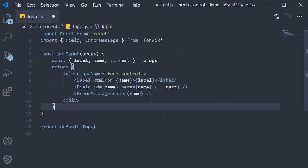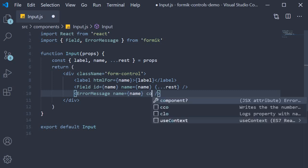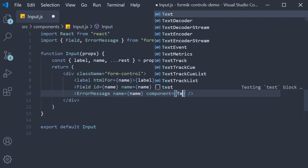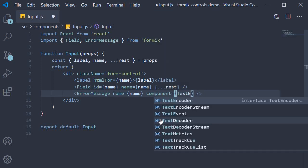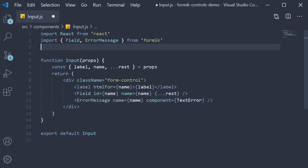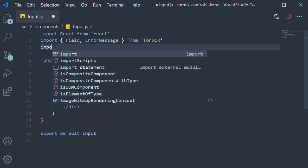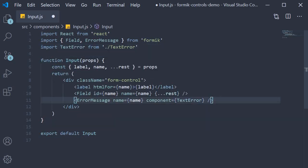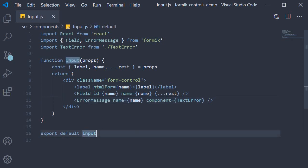Now back in our input component, on the error message component, we set the component prop to text error. Make sure to import it at the top. The error messages should now appear in red color. Alright, that is our first step: creating the input component.